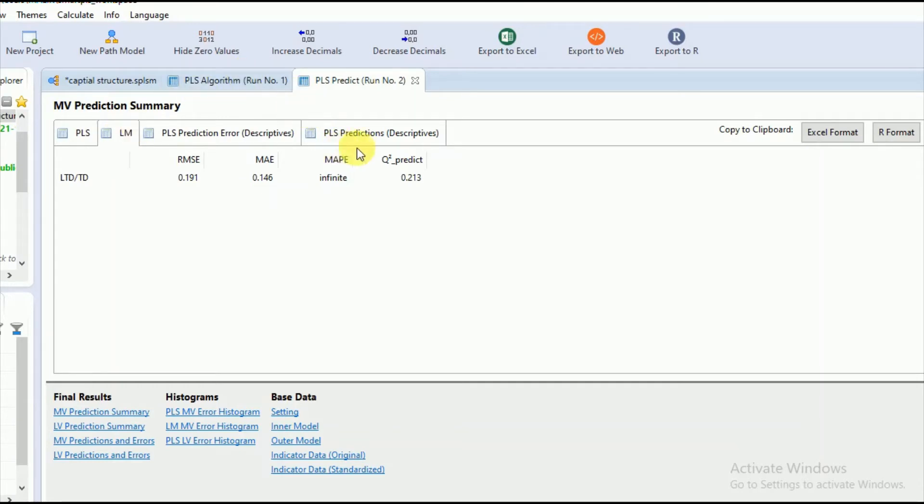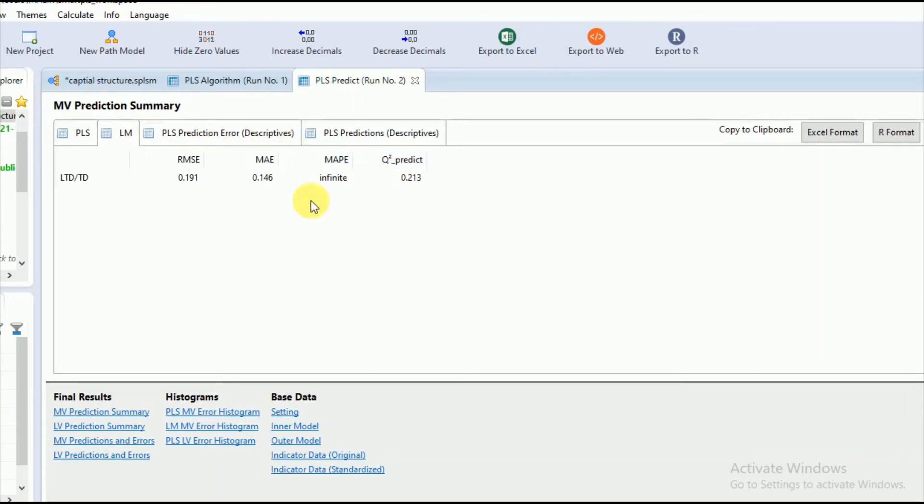In case of Q square predict, the Q square value of PLS predict compares the sample mean prediction of the training sample with the prediction of the PLS path model.